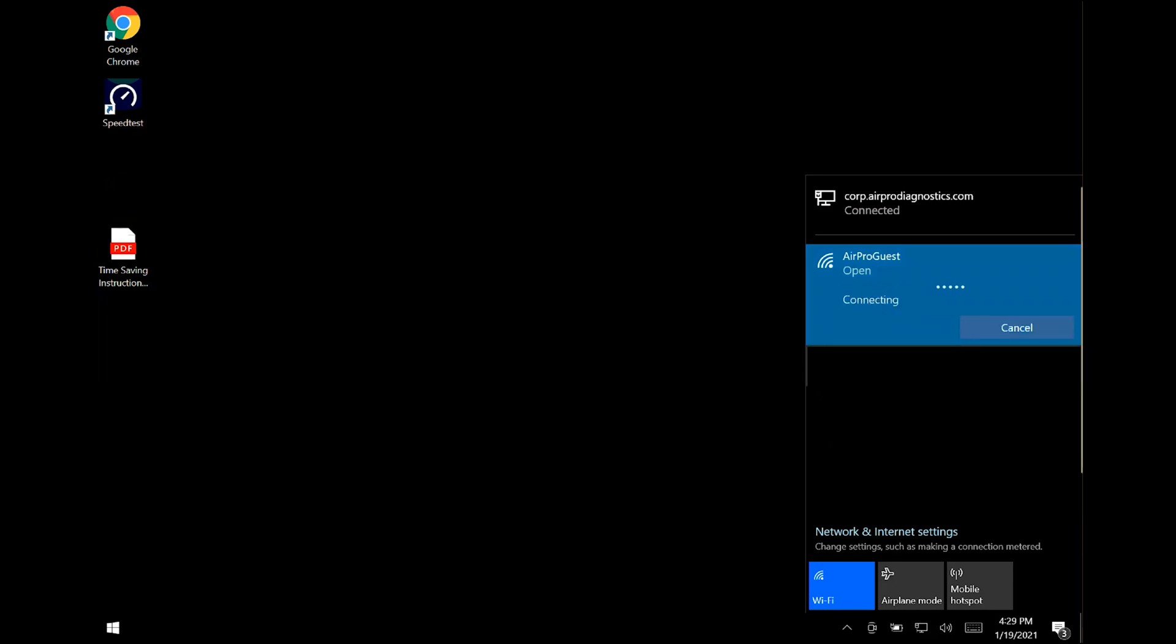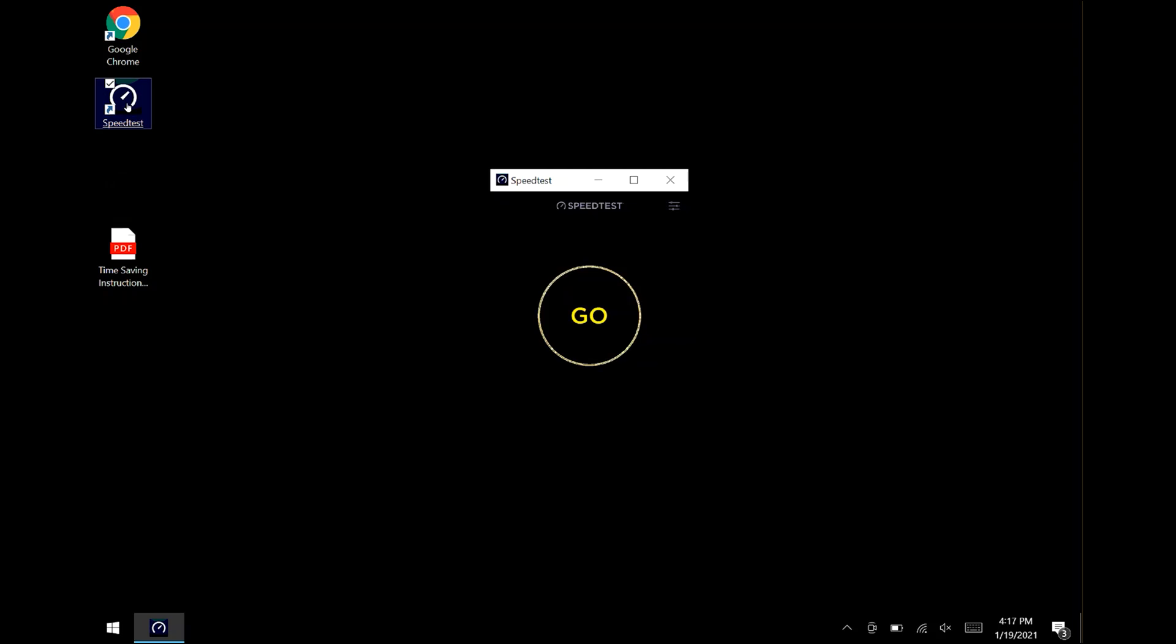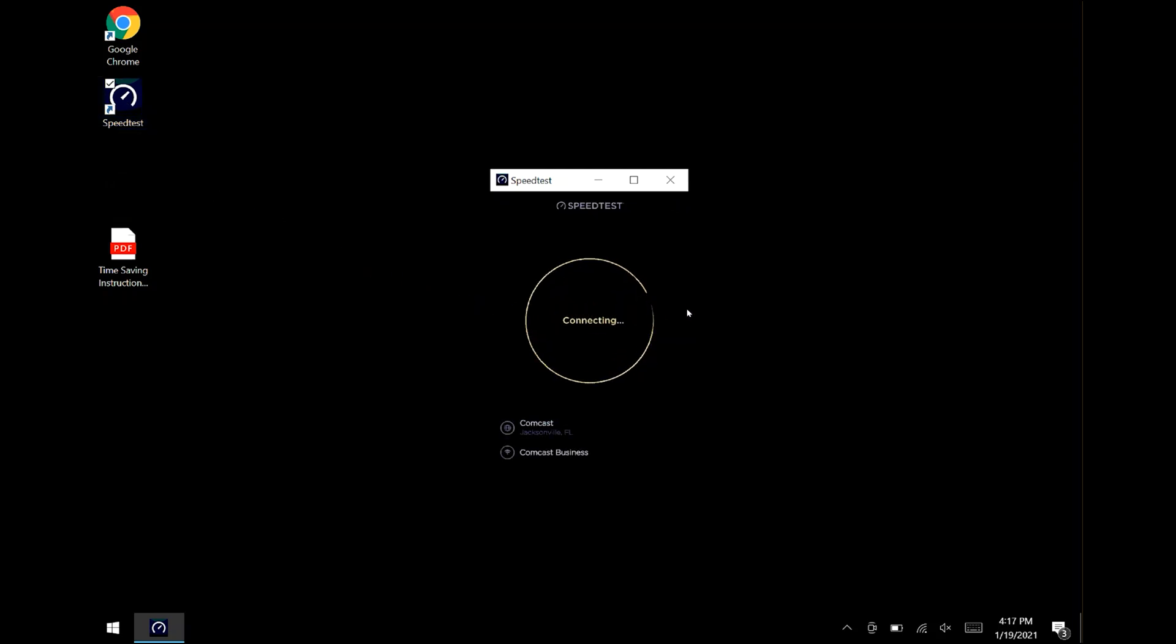To ensure you have full functionality of the tool, you will need to test your Wi-Fi. From the home screen, open the speed test icon. This should be located on the top left section of your home screen. Tap the Go button and allow the test to be performed.